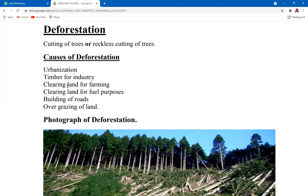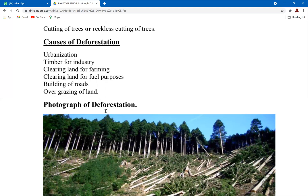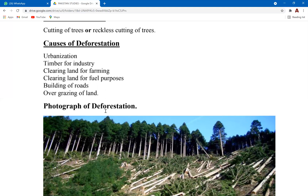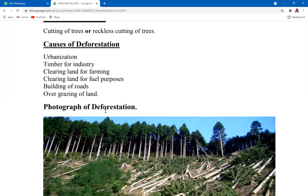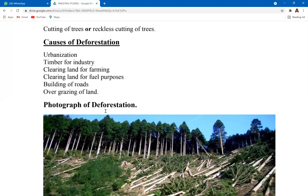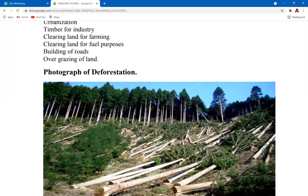The causes of deforestation include urbanization, timber for industry, clearing of land for farming, fuel, building of roads, and overgrazing. Overgrazing is when animals graze the land and all the land is cleared because of excessive grazing activities.